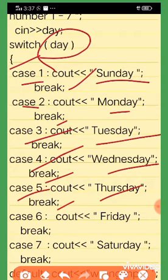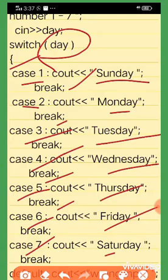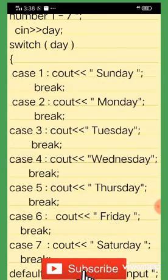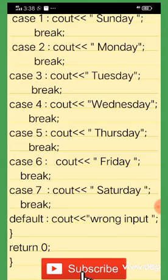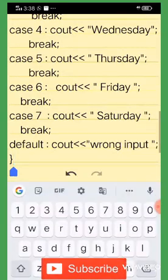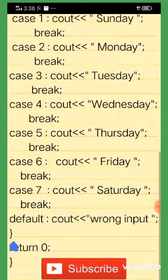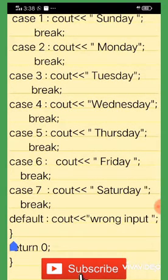Case 2 is Monday with break, case 3 is Tuesday with break, case 4 is Wednesday with break, case 5 is Thursday with break, case 6 is Friday with break, and case 7 is Saturday with break.